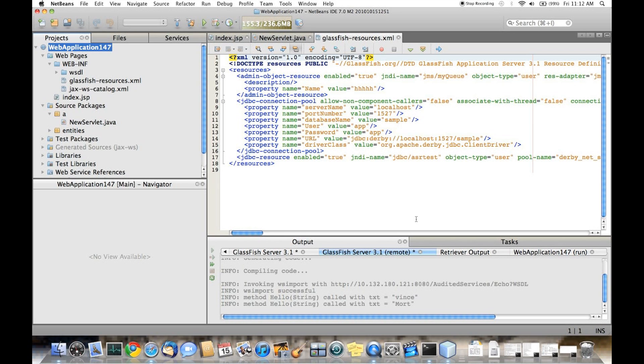That pretty much covers the new features that are available for GlassFish Server 3.1 in NetBeans 7 milestone 2. Thank you.